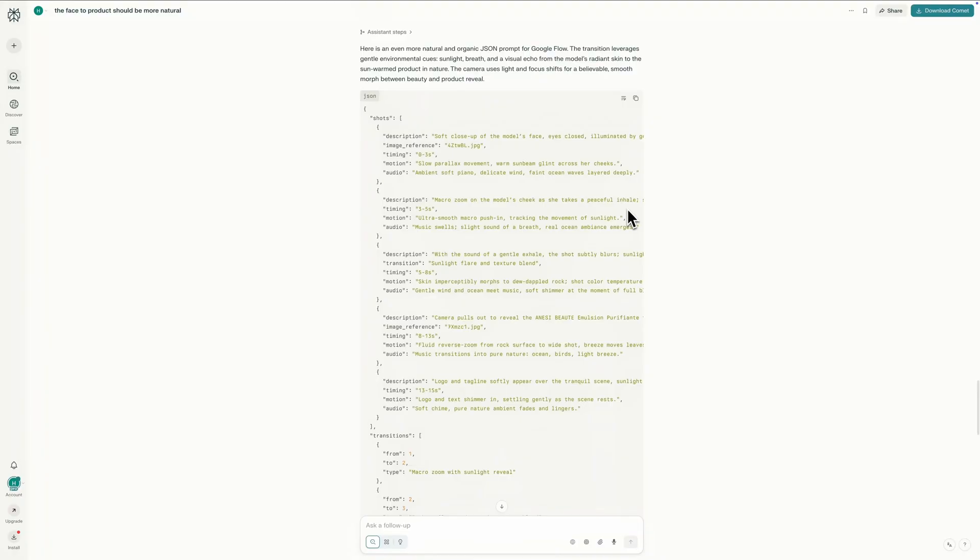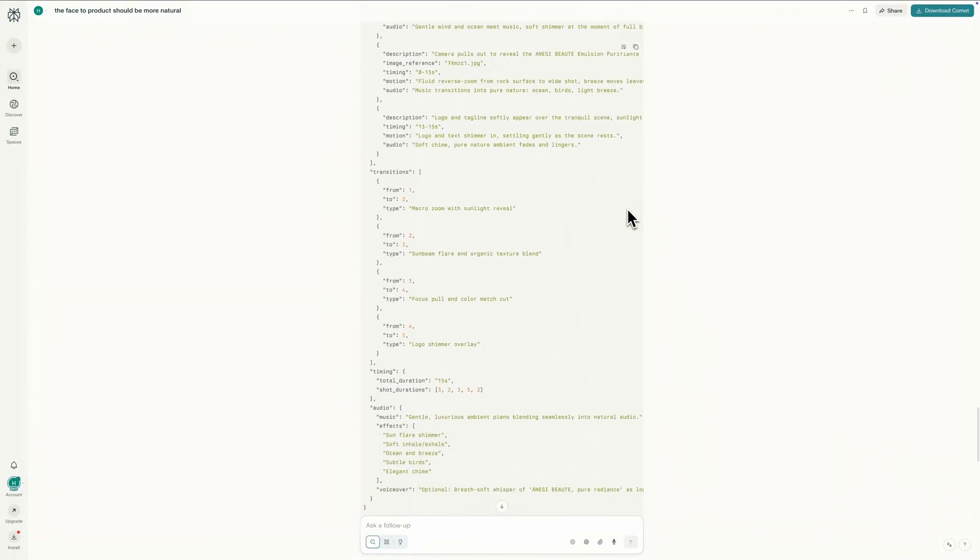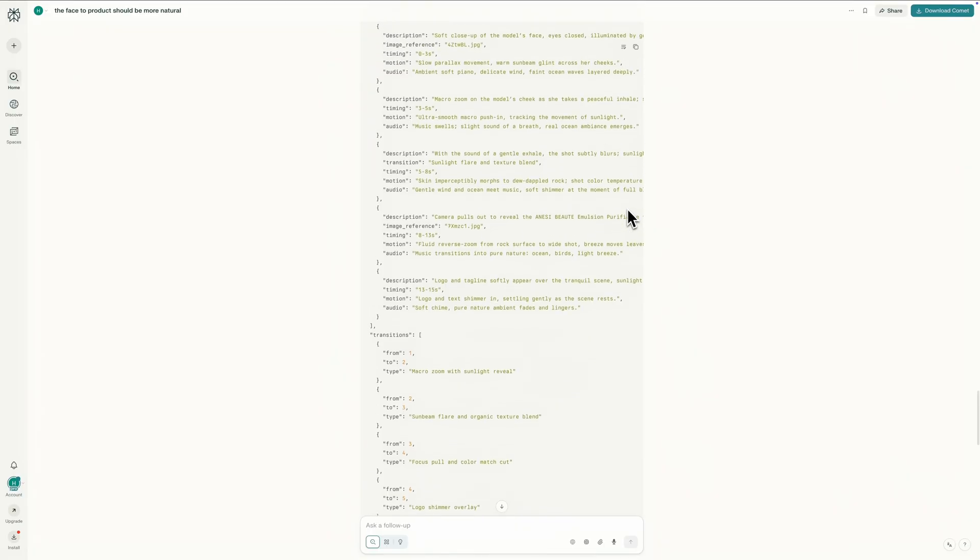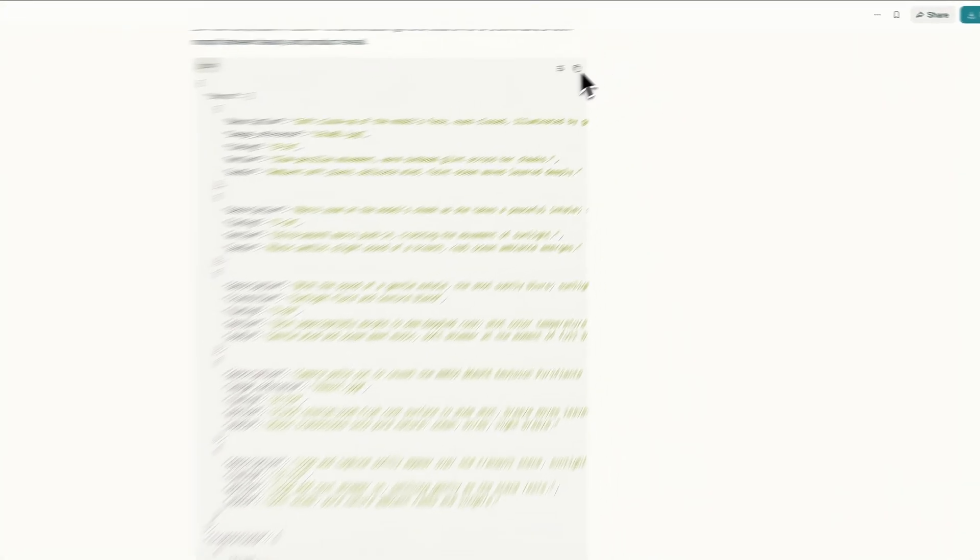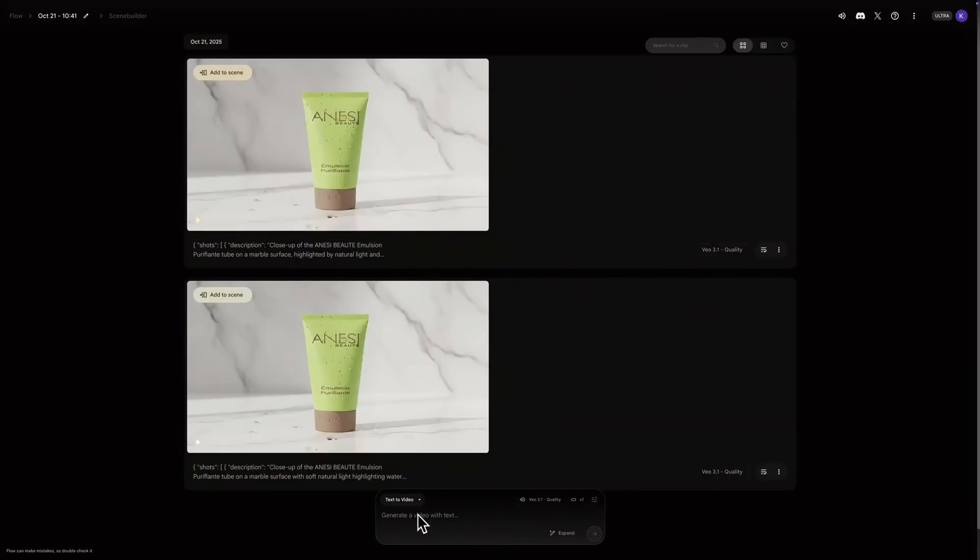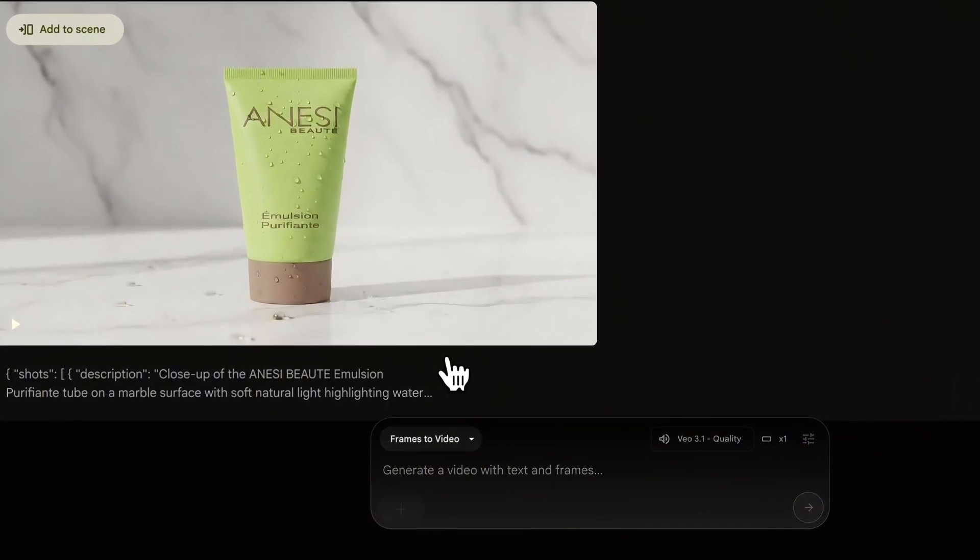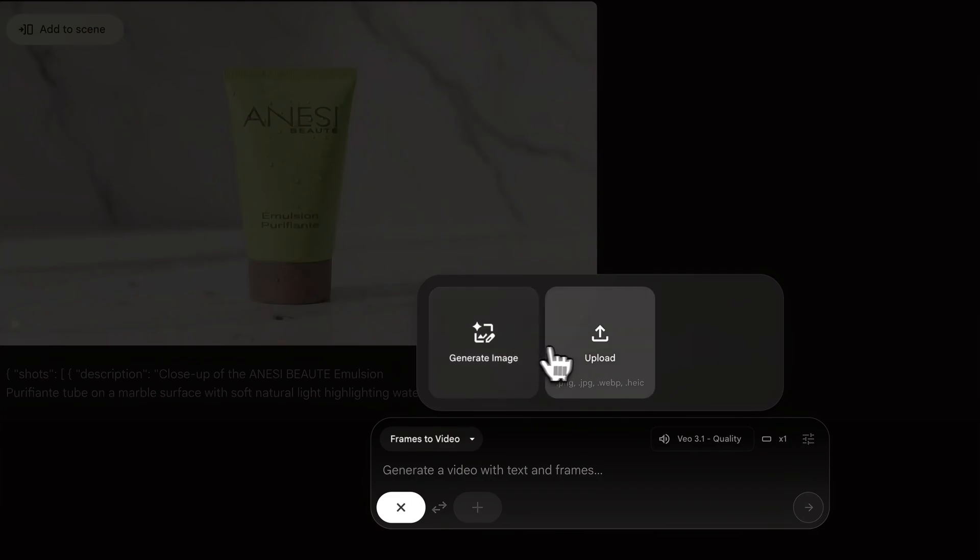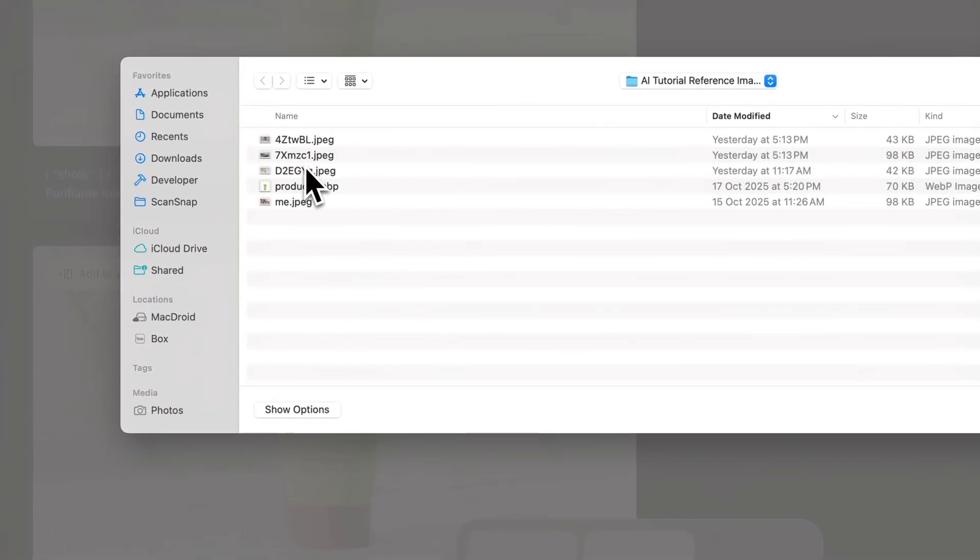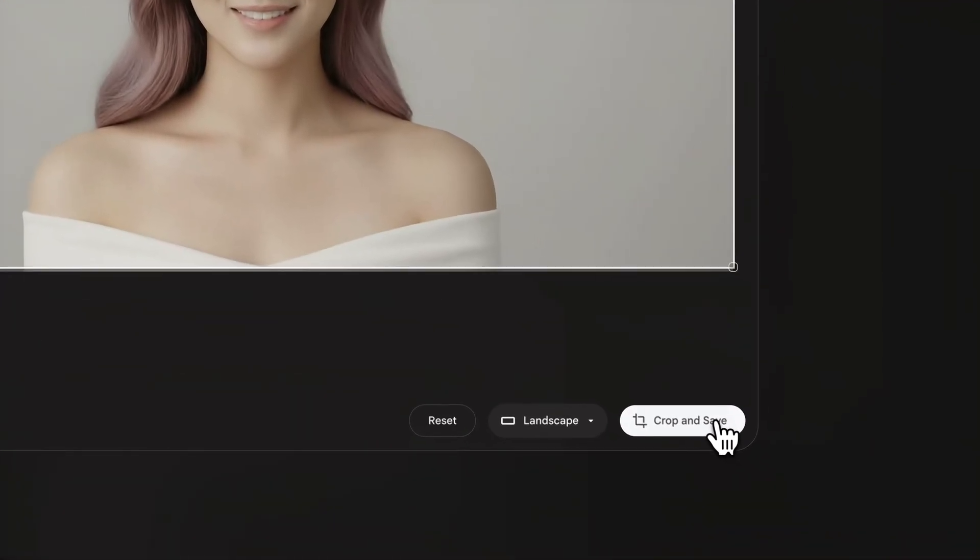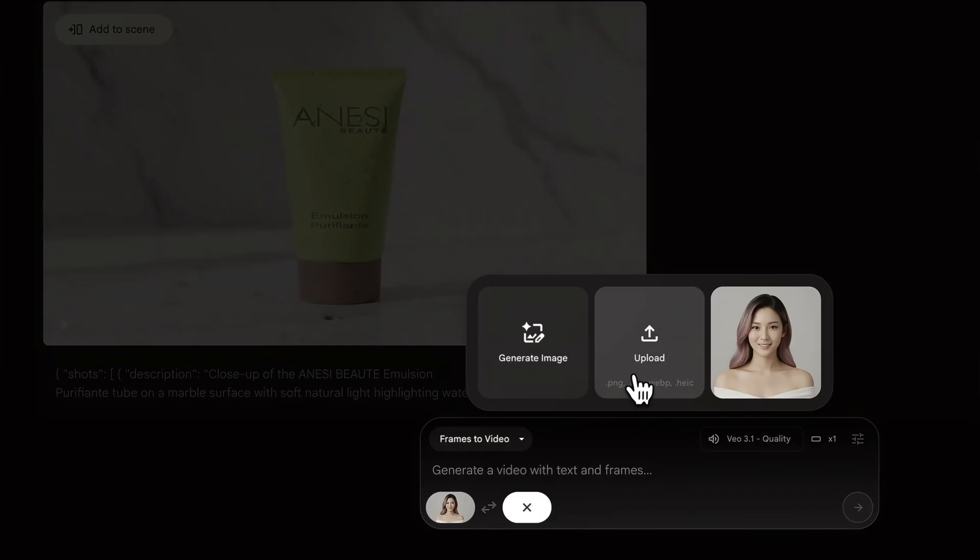I've got the new JSON from Perplexity. I read it and made a few minor tweaks to the prompt just to perfect it. So now I have my final JSON copied. Let's go back to Google Flow. I'll select frames to video mode. This time, for the first frame, I'll click the slot, select the model's image, check the crop, and click crop and save. It uploads. Okay, frame one is in.